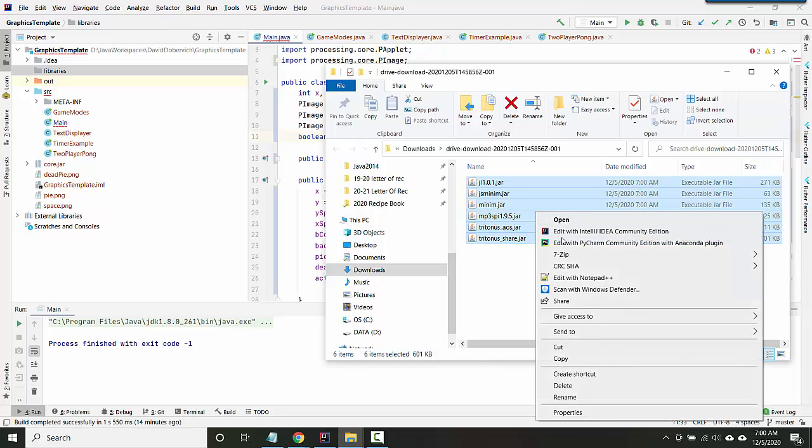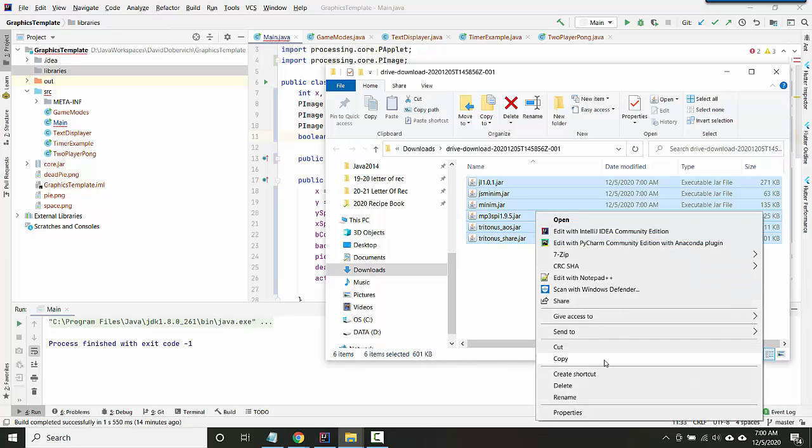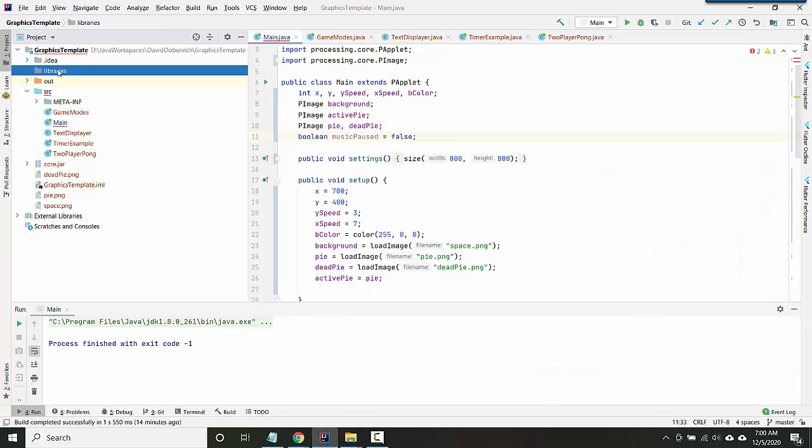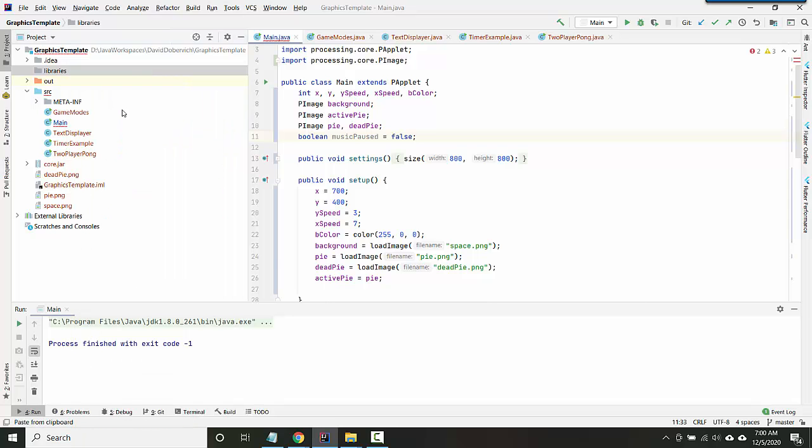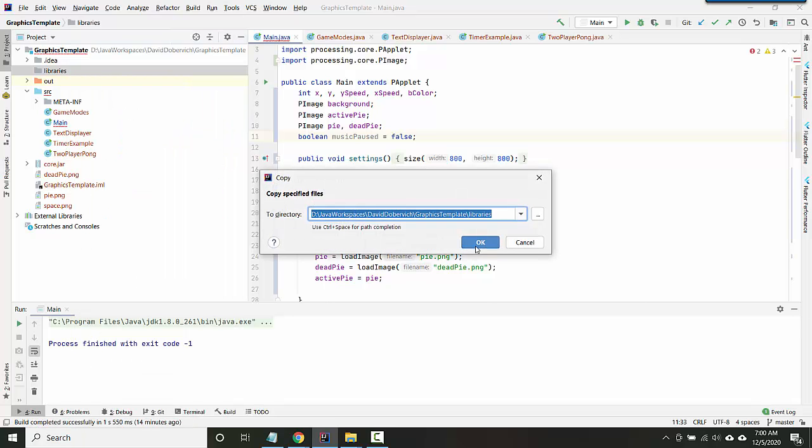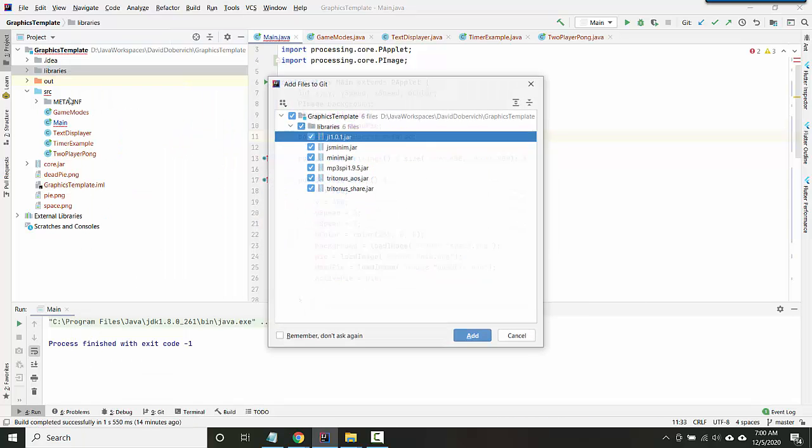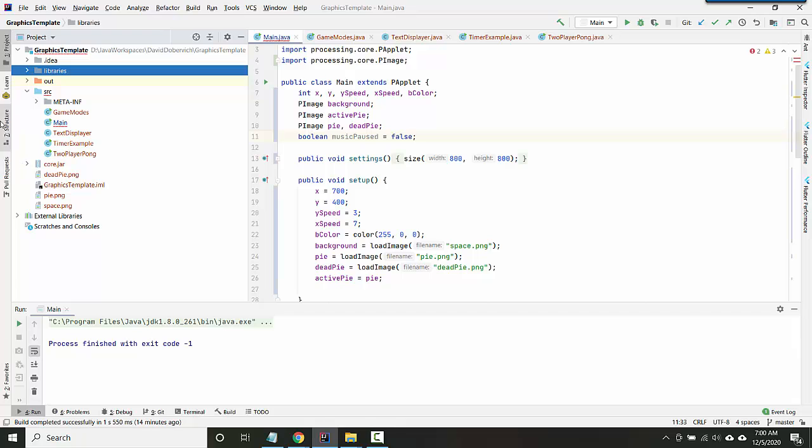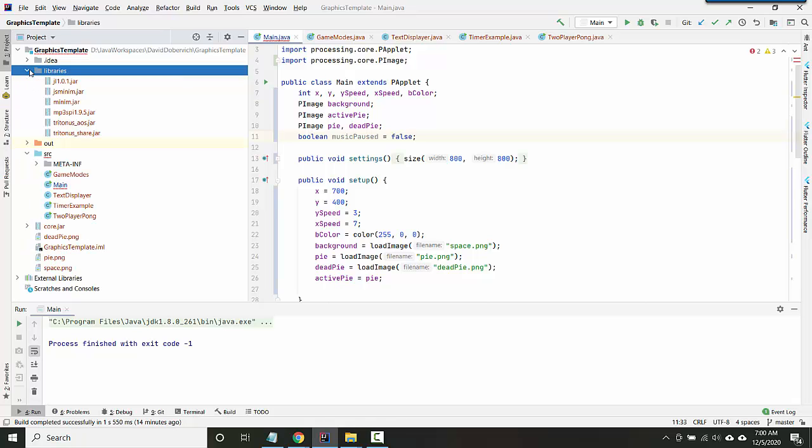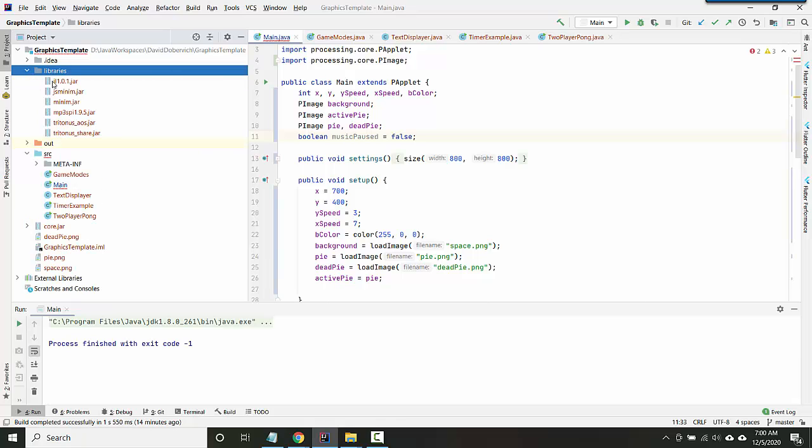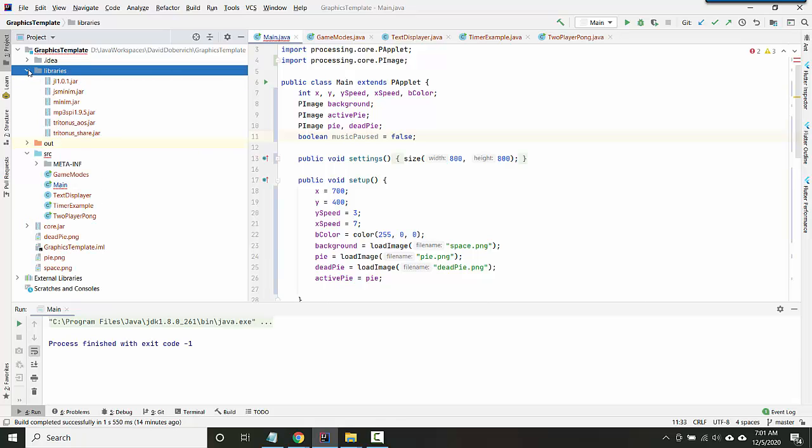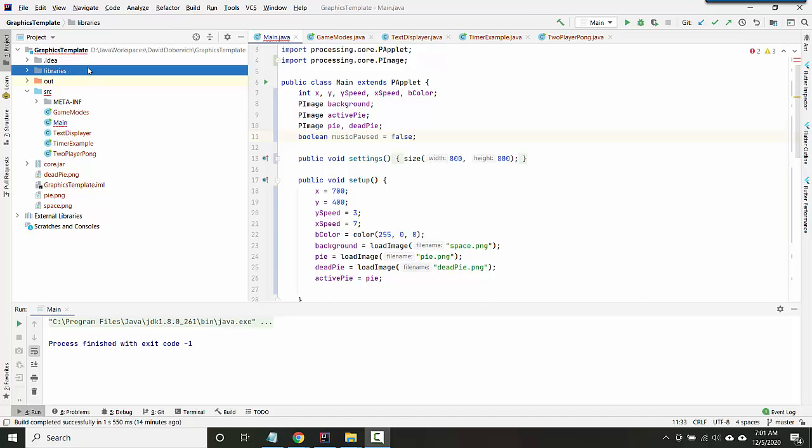And now I want to copy all of the jar files into the libraries folder. So I'm going to select all of them, right click, say copy, and then I'm going to click on libraries here and right click and say paste. And if it's worked, you should be able to expand and close the libraries folder and you should see all of the jar files in there.